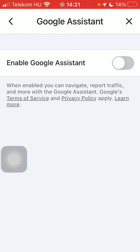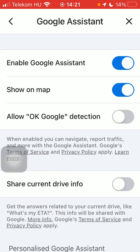As you can see, when it is enabled you can navigate, report traffic, and more with the Google Assistant. Tap on this button next to it and you will be able to turn it on automatically.